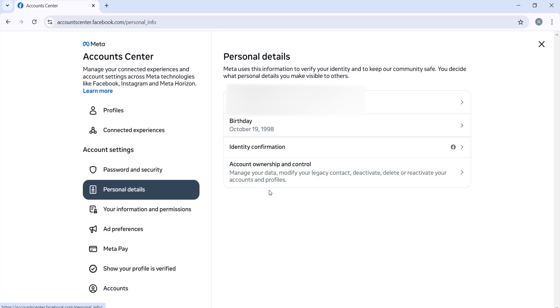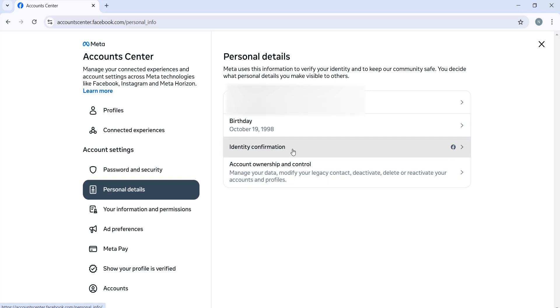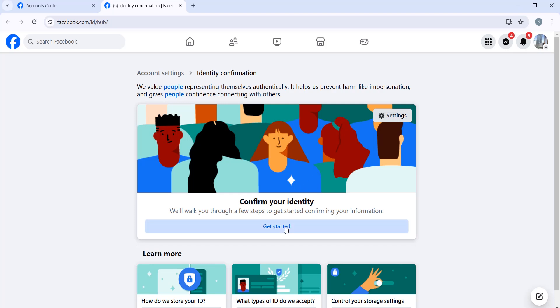Click on Identity Confirmation and then we are going to get started to confirm our identity. Click on Get Started and you will have to choose learning advertisement about social issues, elections, or politics. Just click on the first one.